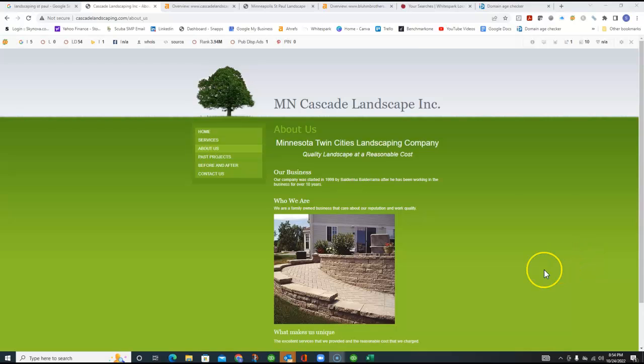Hi, Francisco over at Cascade Landscape. This is Steve, and I want to thank you for taking a few minutes to watch this video that I made for your business.